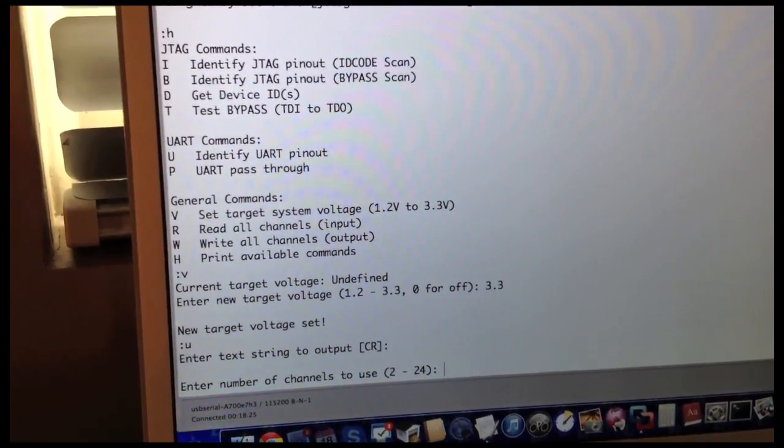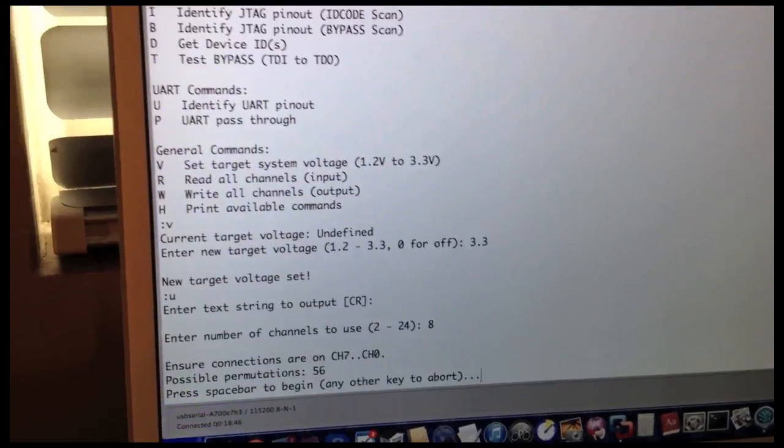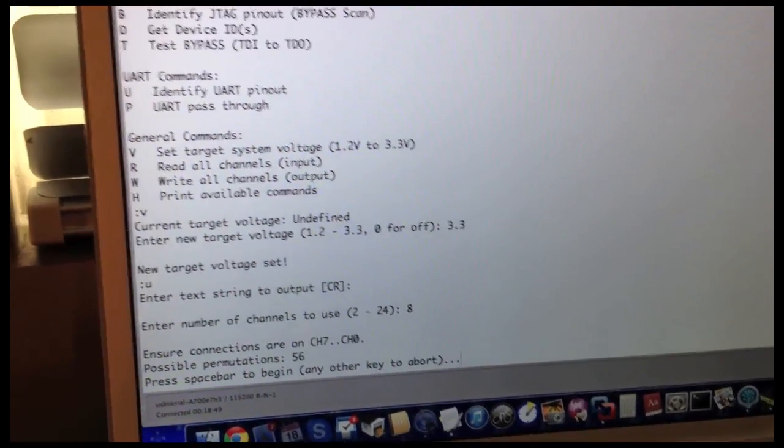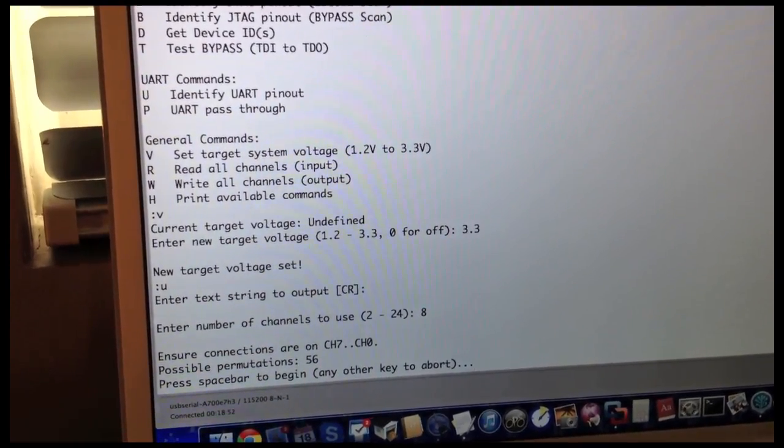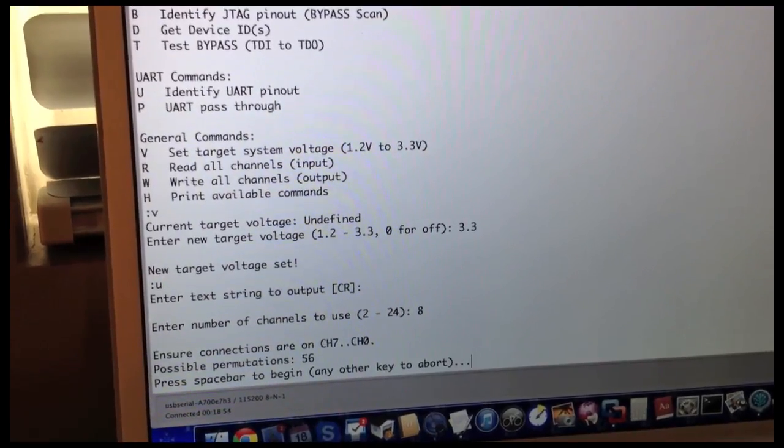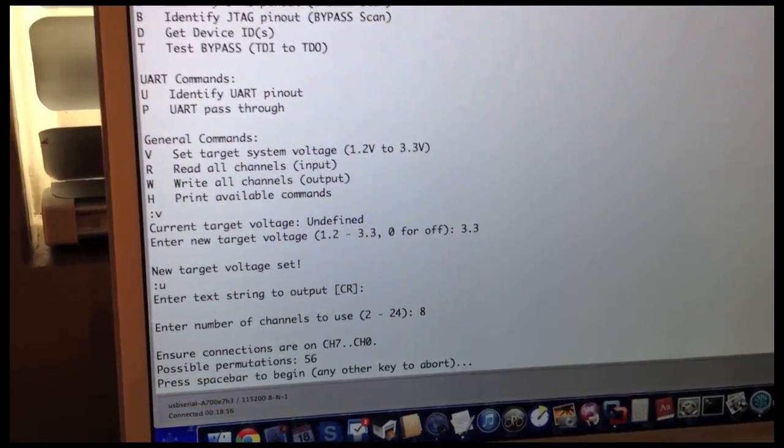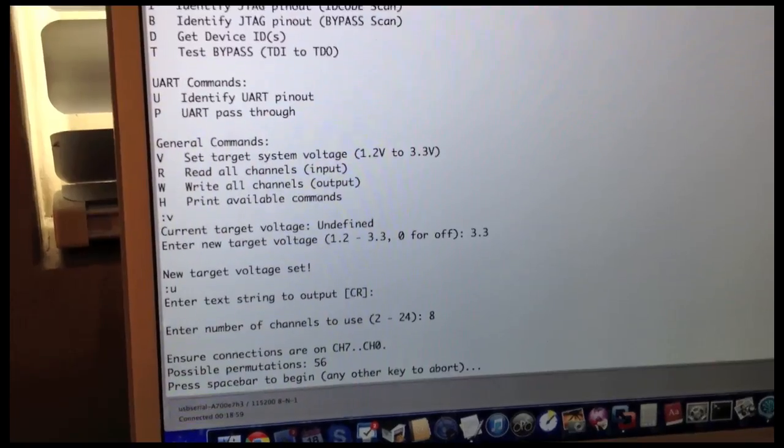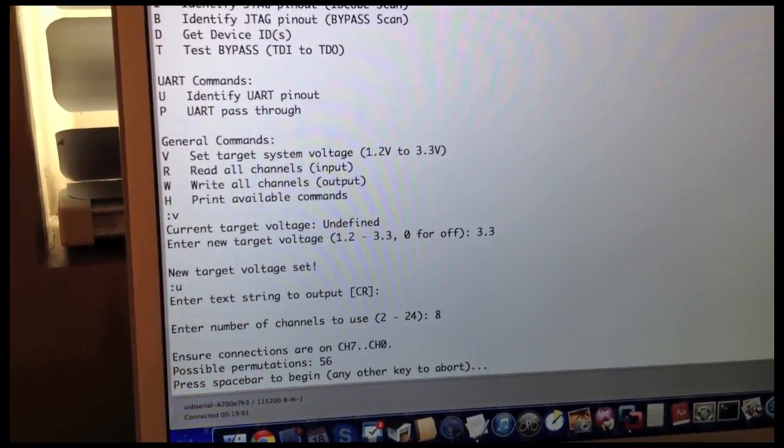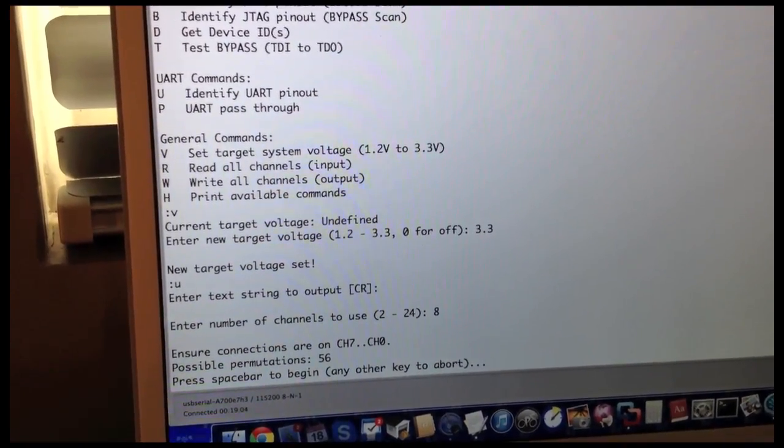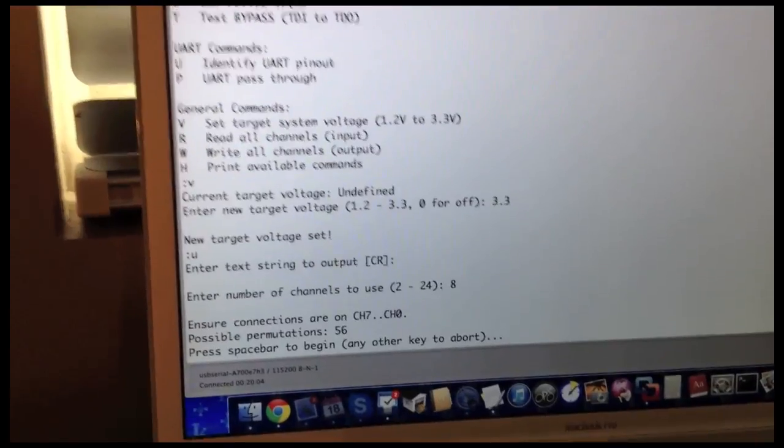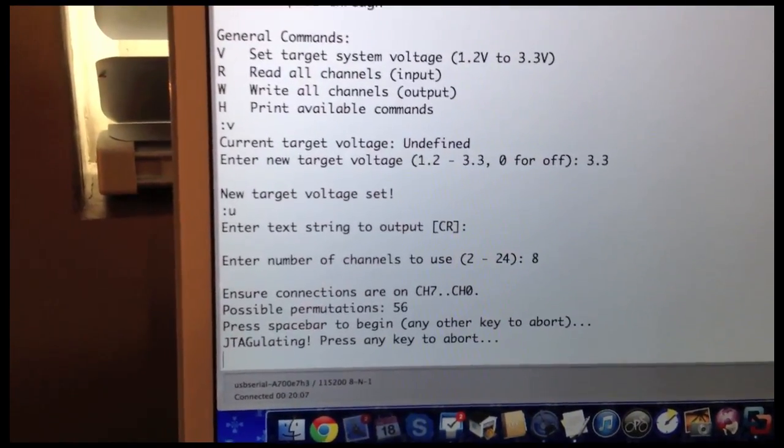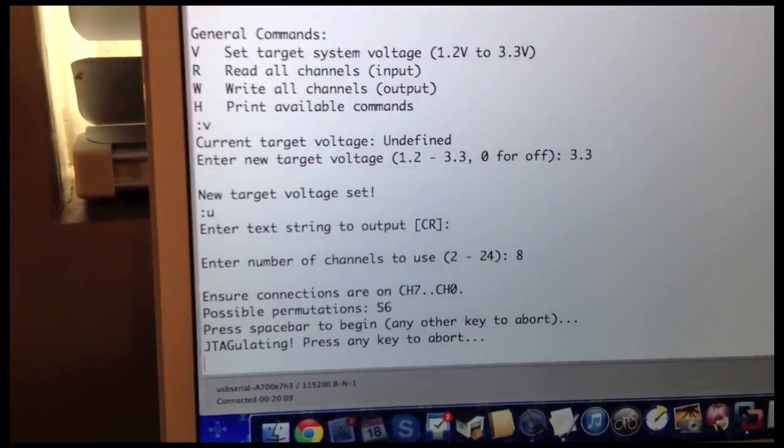Number of channels, we have 8 channels, which gives us 56 possible permutations. We only need to search for two different lines for the UART, TX, which is transmit, and RX, which is receive. And the timing is about one second per permutation because we try 24 different baud rates for every pin permutation. All right, so we're going to press space bar to begin our J-tagulation, and now we wait.